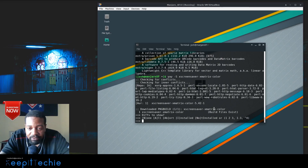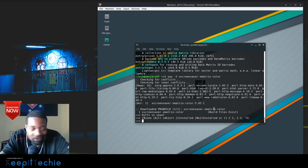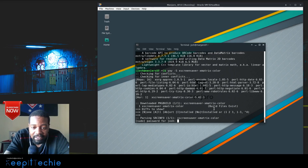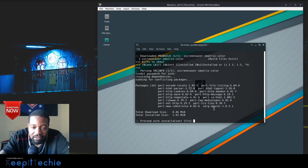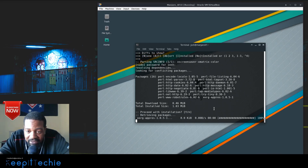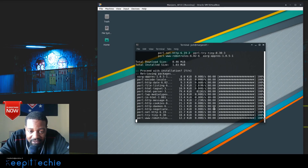With this AUR package manager, it basically asks you some questions to check if something is going to conflict. I just hit no — I don't want to see the difference. Then type the password and it should install. As you can see, it installs a couple of Perl packages, and that's just the dependencies, so we can install all that.